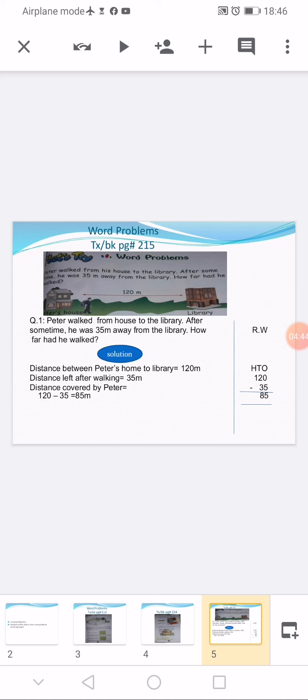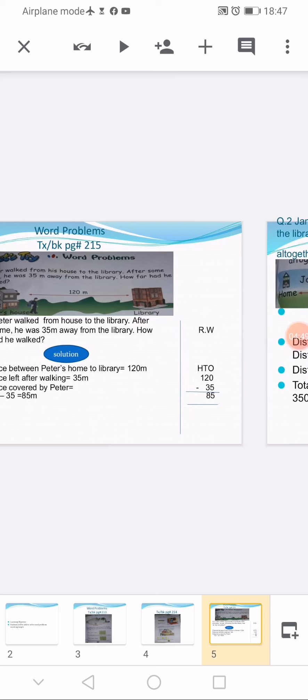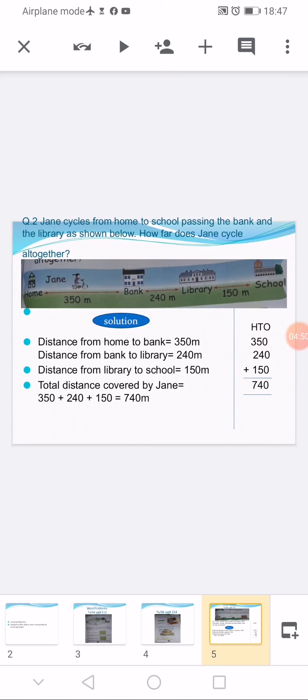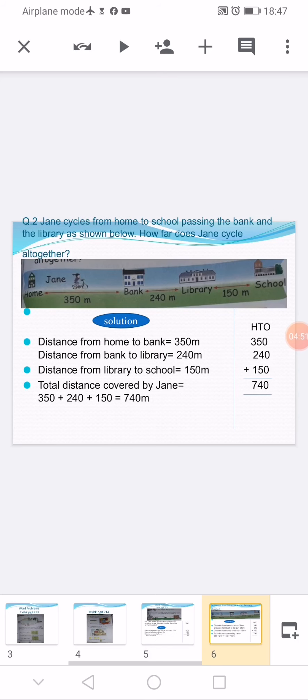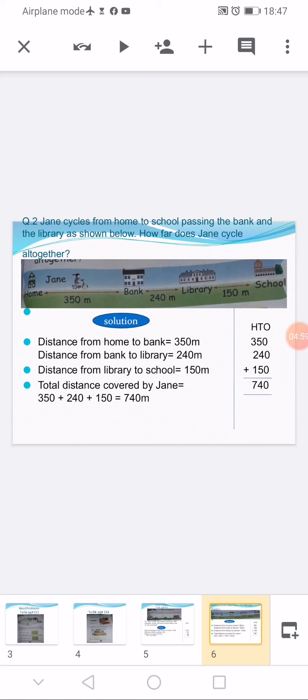Now turn to the next page of your notebook again. Write classwork at the top and then write question number 2. Make a rough column on the right side of the page.